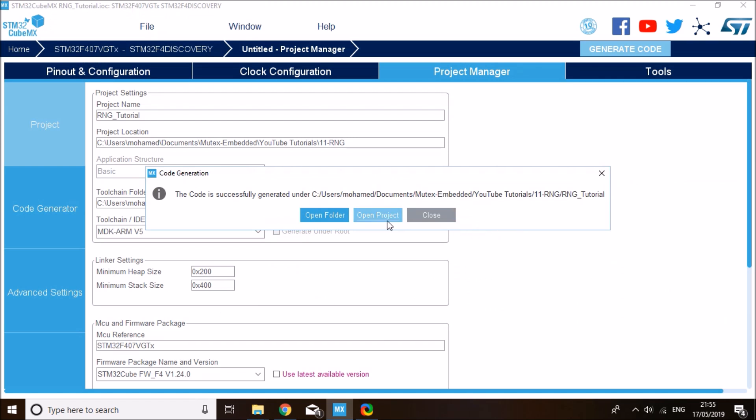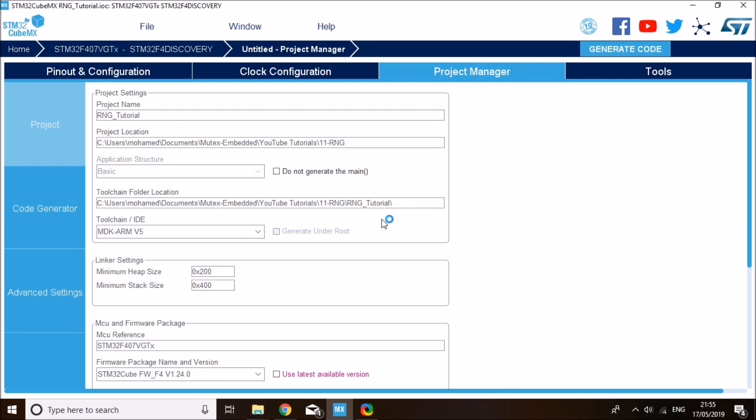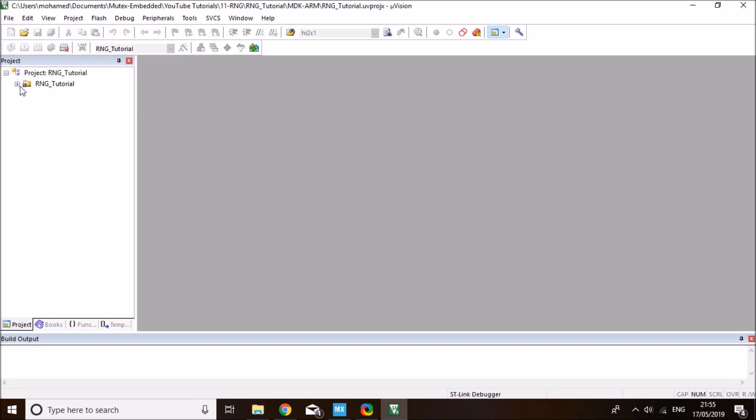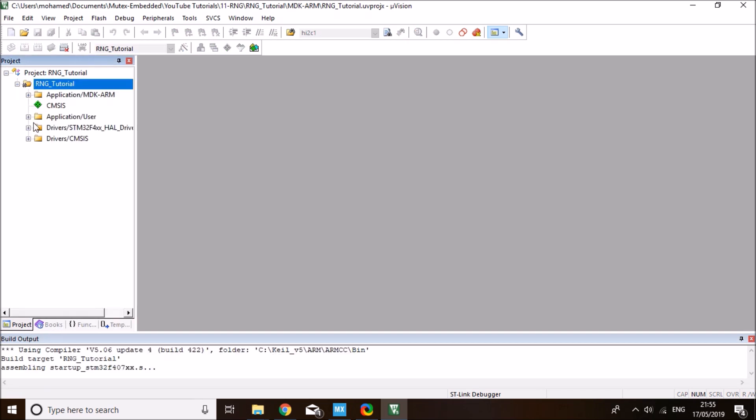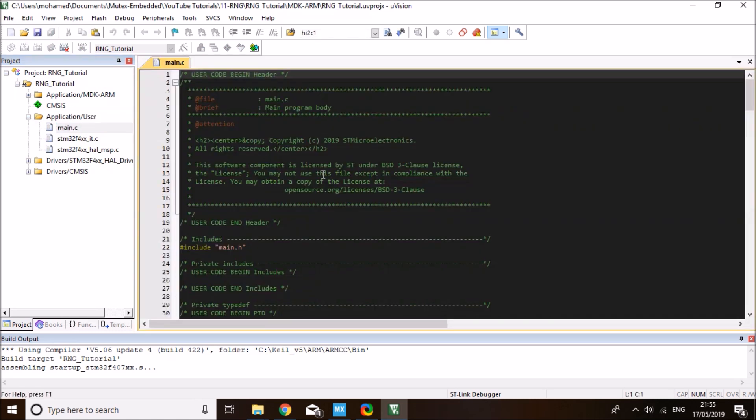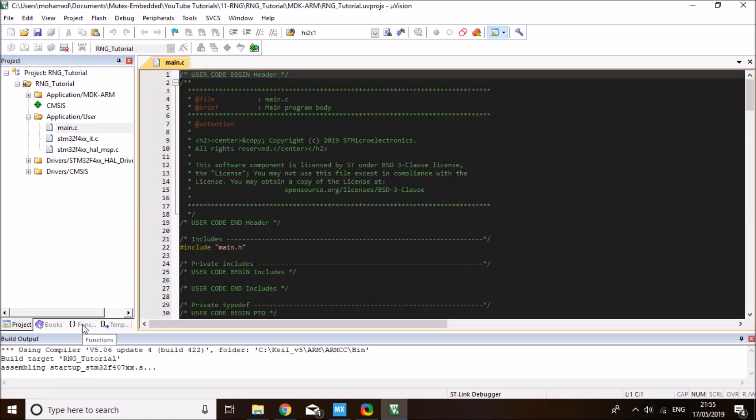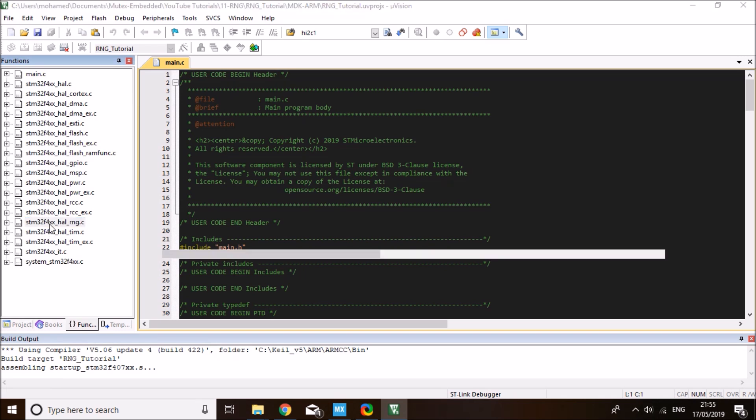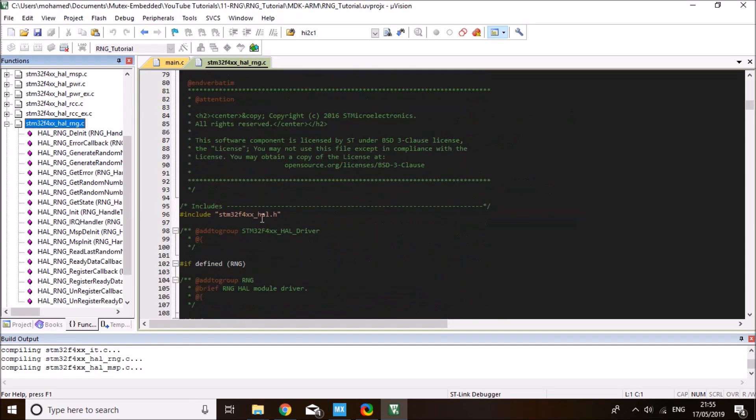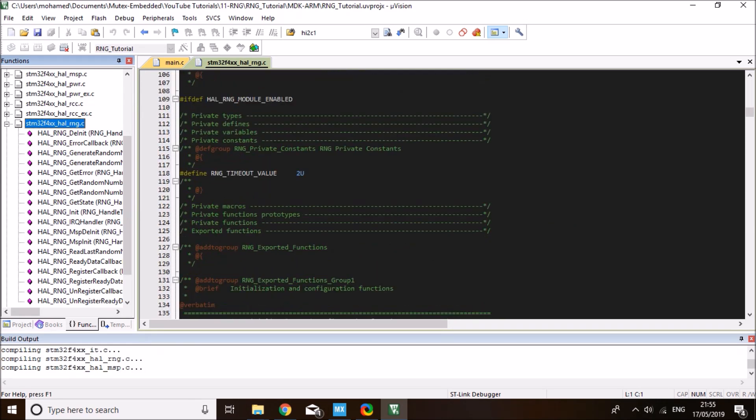Click on open project, and this will take you to Keil IDE. On Keil, the first thing I'll do is compile the project. While the project is compiling, we're going to start adding our functions. Open the main, and I'm going to go under the functions tab here. I'll open the random number generator library or driver, the STM32F4 HAL RNG dot C file. I'll open this C file and look for the functions that I need to call.